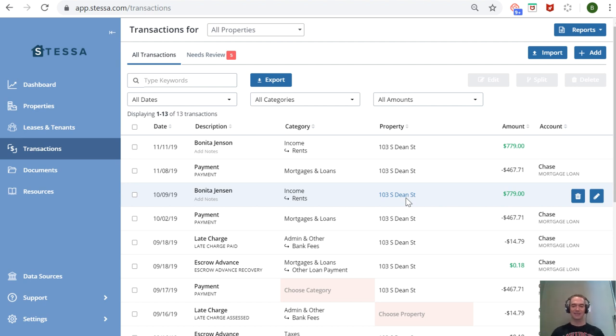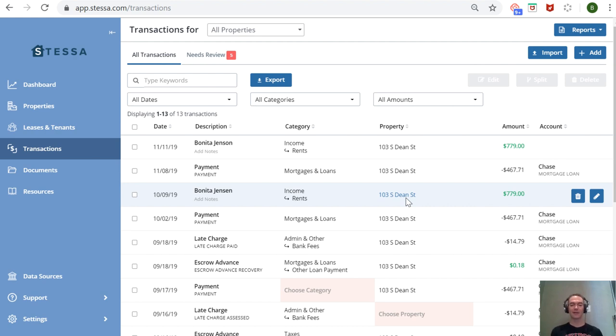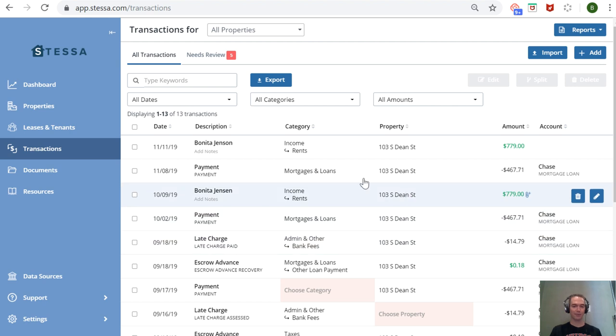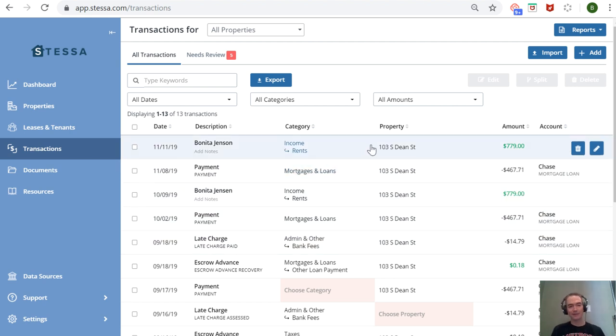mortgage account, it did not automatically assign the two. I had to manually assign them myself, and even after assigning them, it did not retroactively assign the different transactions to that property—which would have been nice. But it's a small quibble. Transactions from that point